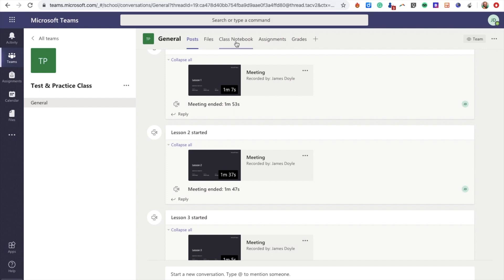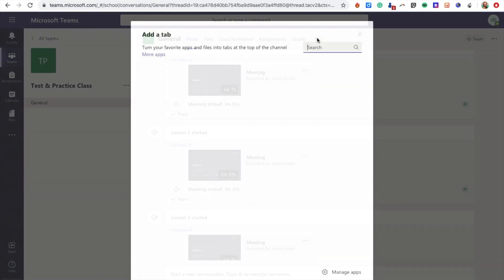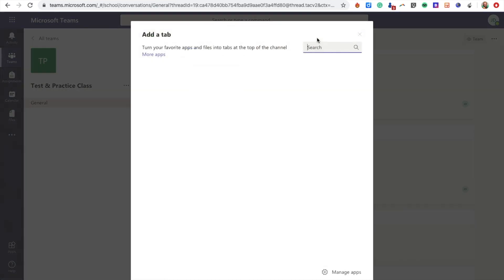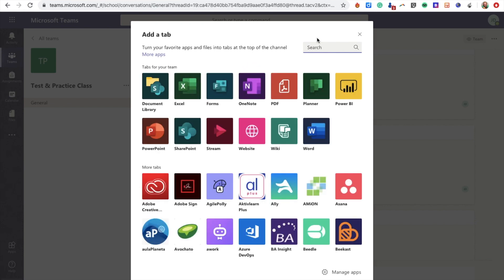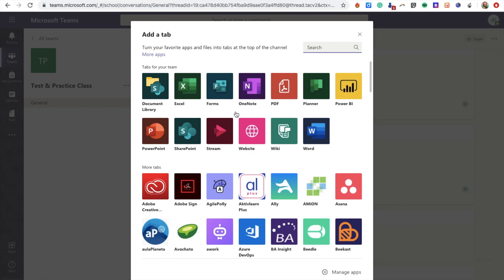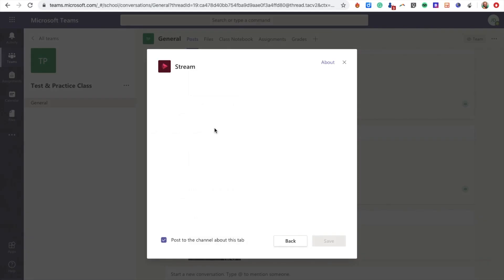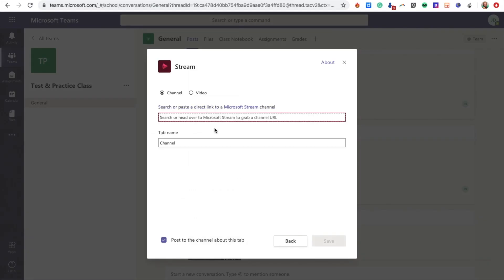Up at the top here we see our different tabs. I'm going to click on the plus tab. Here you'll see a wide range of different apps that Microsoft has available to add to your team. Luckily enough, Stream often comes up here at the top, but if it doesn't, you can just search for 'stream' and it'll come up.